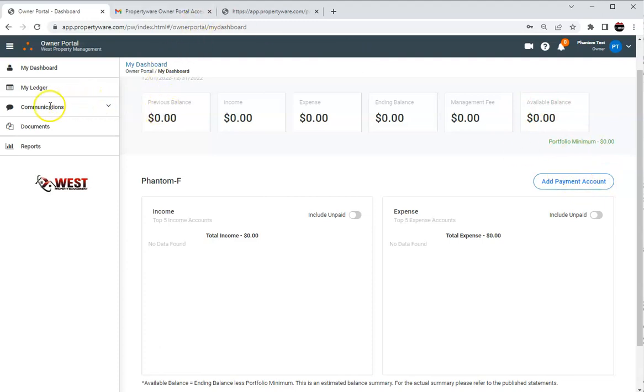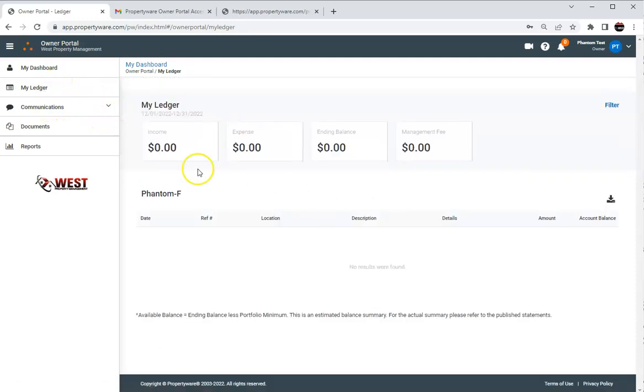Another thing we want to check out is the ledger tab. It looks pretty similar but it just shows more information right here.